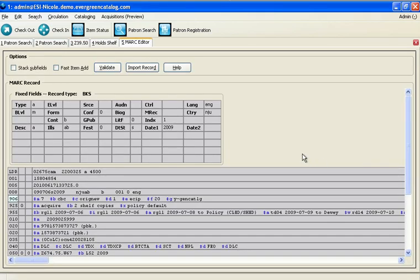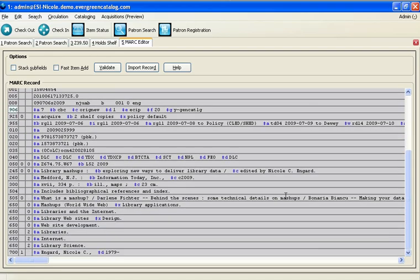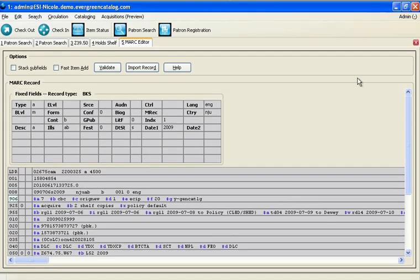This will bring the record into the MARC editor where I can add additional details related to my library. When I'm finished, I can click import record.